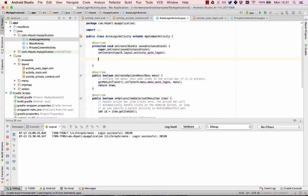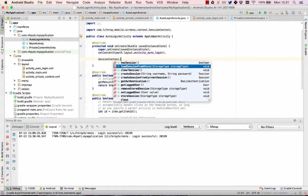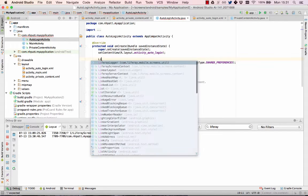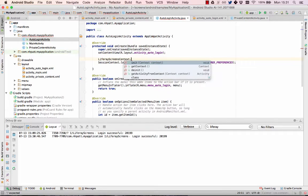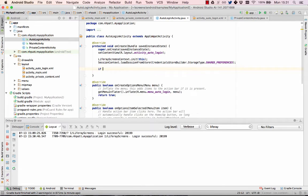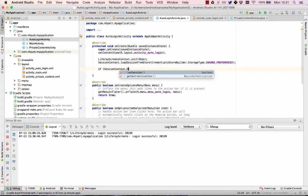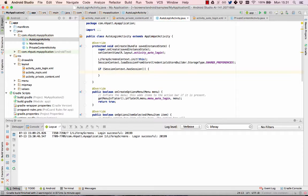In the activity's onCreate method, initialize LiferayScreen's context and try to load the saved credentials. Note that initializing LiferayScreen's context isn't necessary if you're doing so elsewhere in your app or in other screenlets. Then add an if statement that checks for a session. If one exists, redirect to the private content. If it fails, show the login activity.